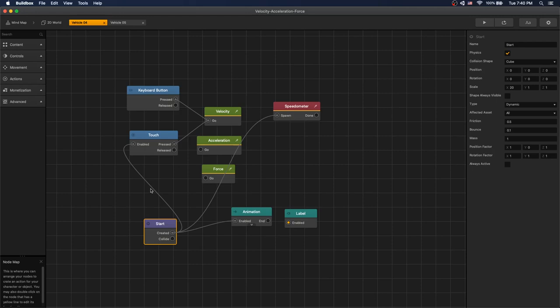Now let's take a look at how you can implement velocity, acceleration and force in Buildbox. In Buildbox we set physics to dynamic to the object we want to apply velocity, acceleration or force.